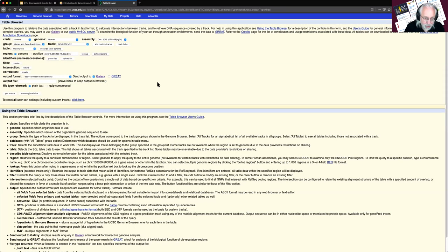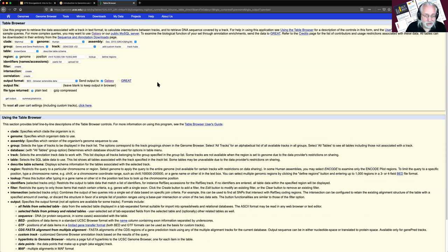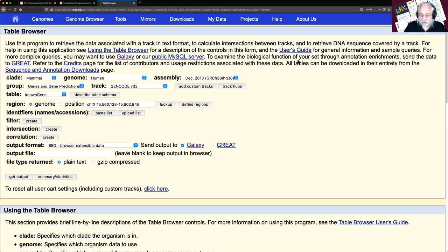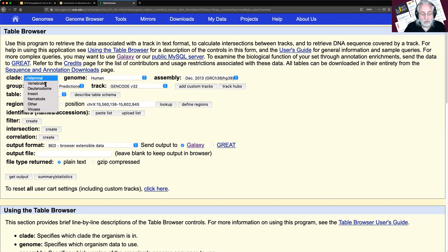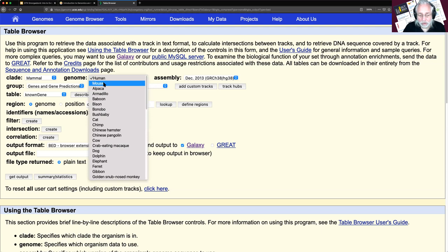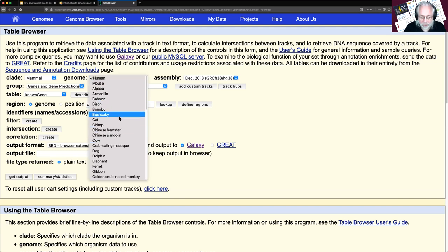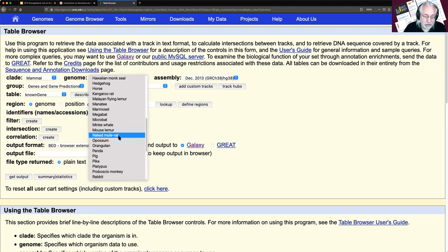I clicked on that and it takes us to UCSC. This is the Table Browser — we're trying to get information about genes on human chromosome 22 specifically. It's a big form but the defaults are pretty close to what we want. It has information about mammals, vertebrates, insects, nematodes, and more. We want mammal, human, which is preselected. If we were working with mouse, armadillo, Chinese hamster, pangolin, or naked mole rat — it's all here.